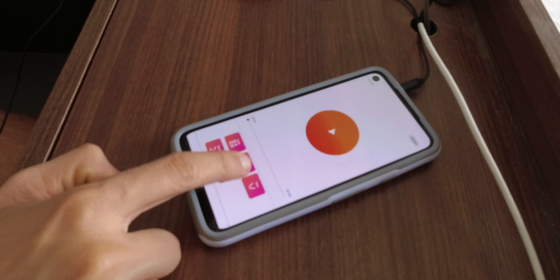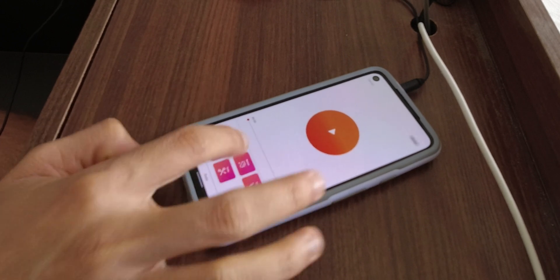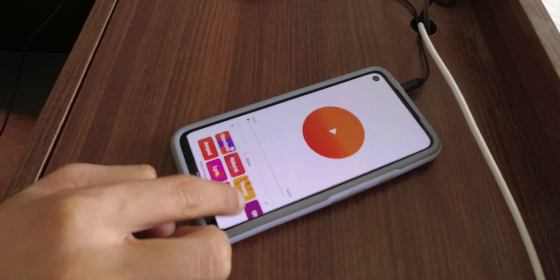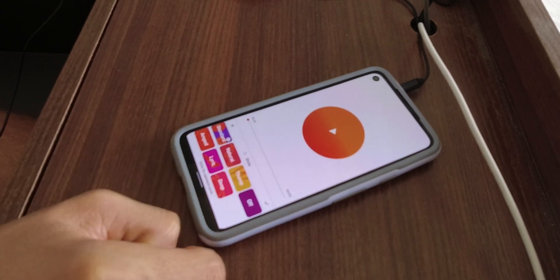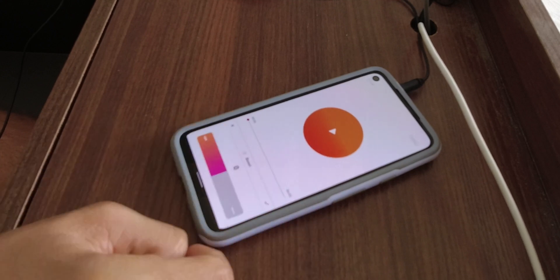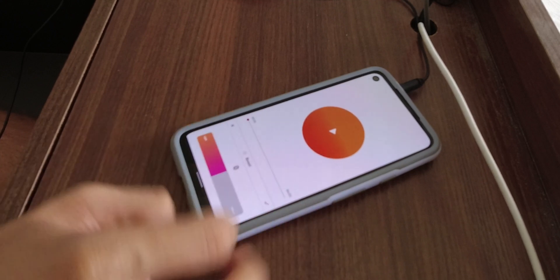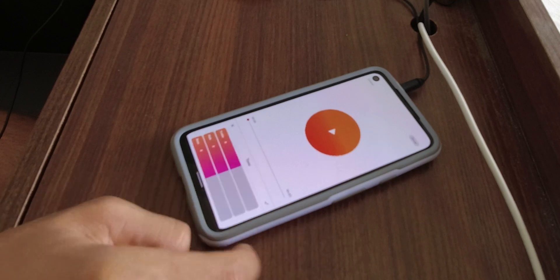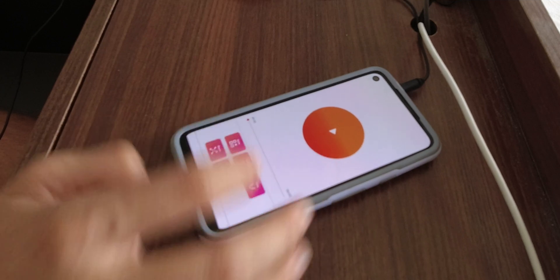The second app I'm going to talk about is the Dolby On app. This app is a foolproof, noob-friendly app which basically edits all of your audio — adjusts your gain, adds effects, de-esses the audio, and various other things included with the app.